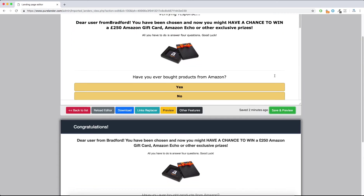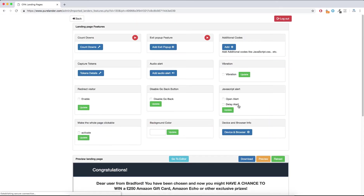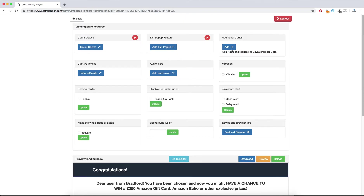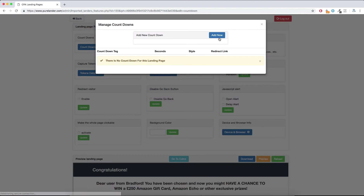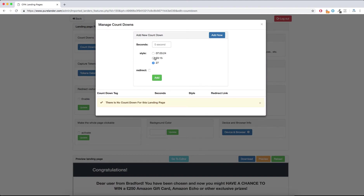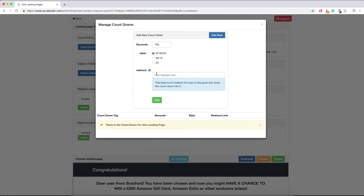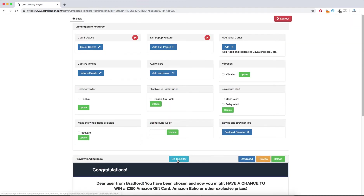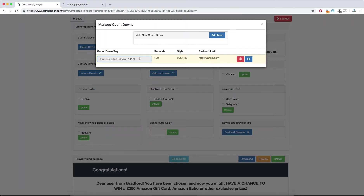These are the killing features that will increase your CTR and take your campaigns to the next level. Let's start with the Countdown. This is the countdown — let's add one. Choose what style you want, add a redirect, and if you want — I've already explained this — let's use this countdown. We've copied the countdown code.